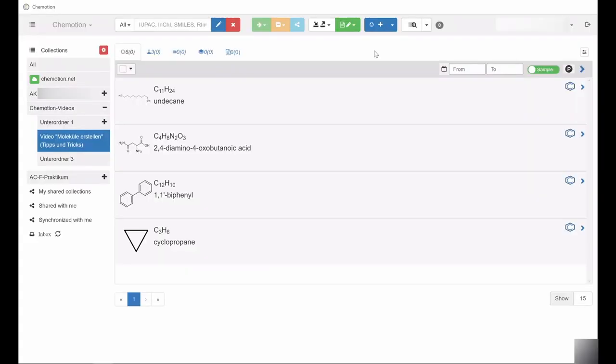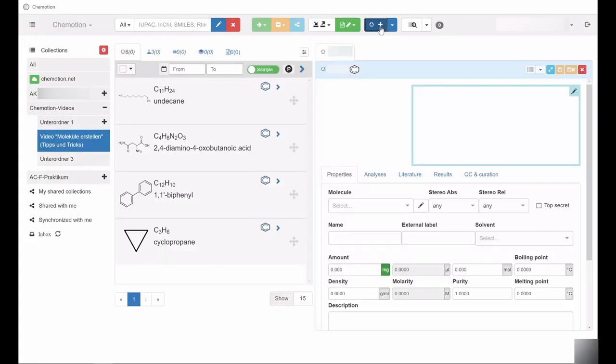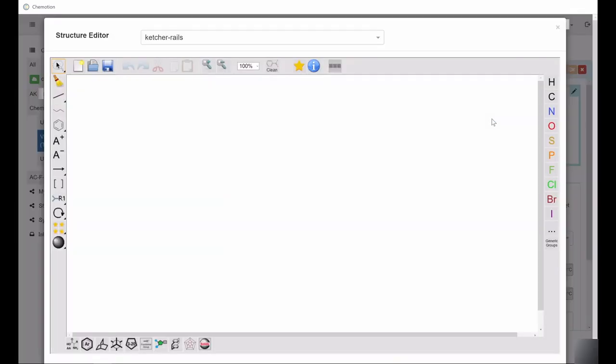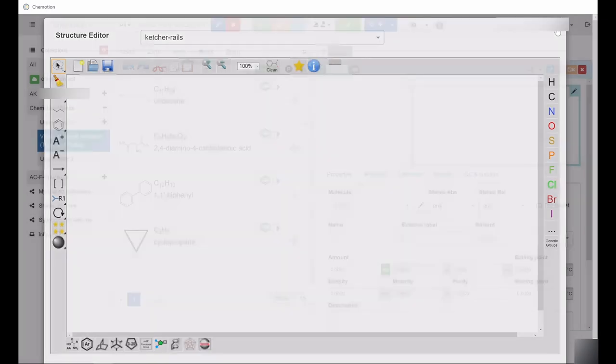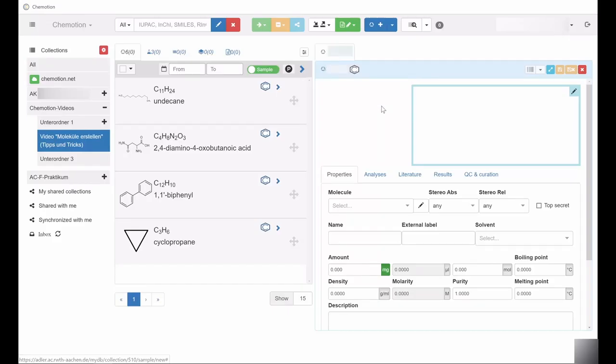Using Ketcher, the structure editor integrated into Comotion to create chemical compounds, can prove challenging, especially when dealing with inorganic compounds, complexes, or polymers.